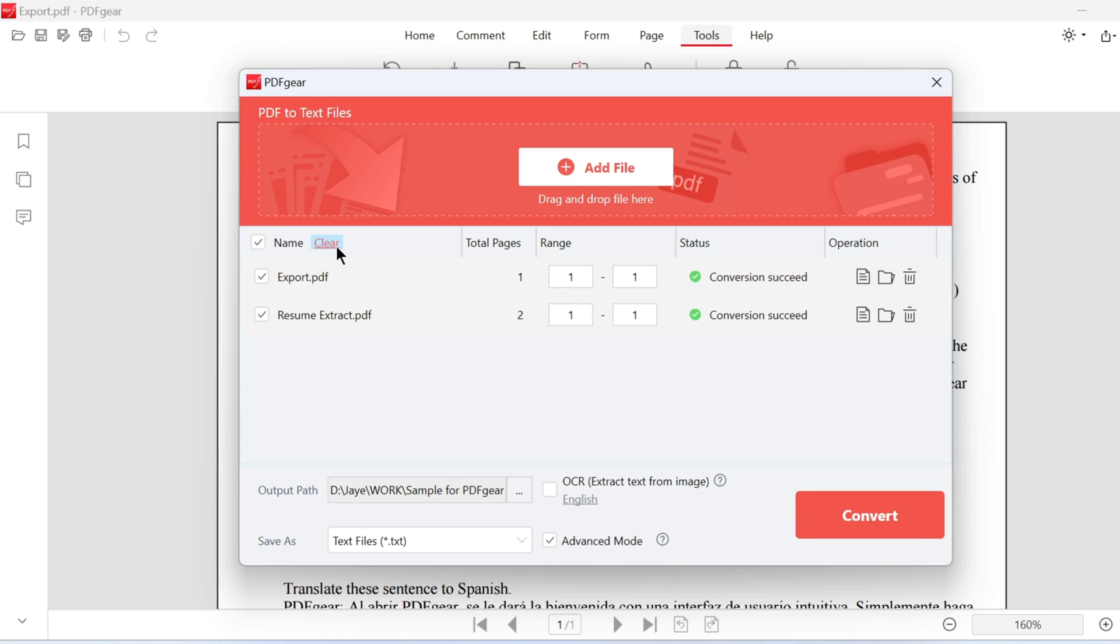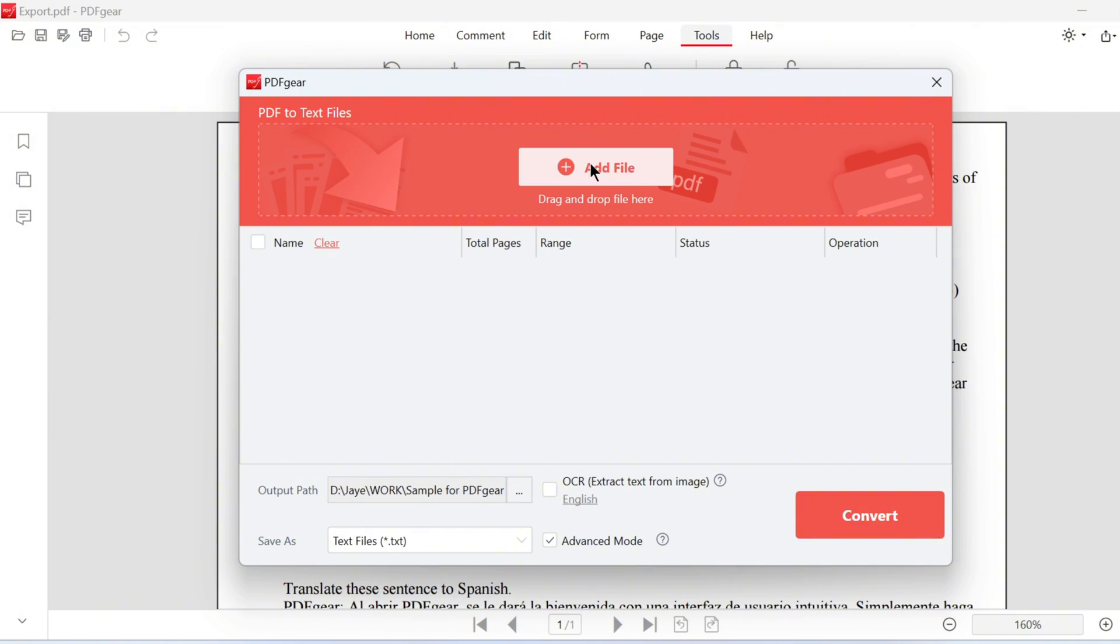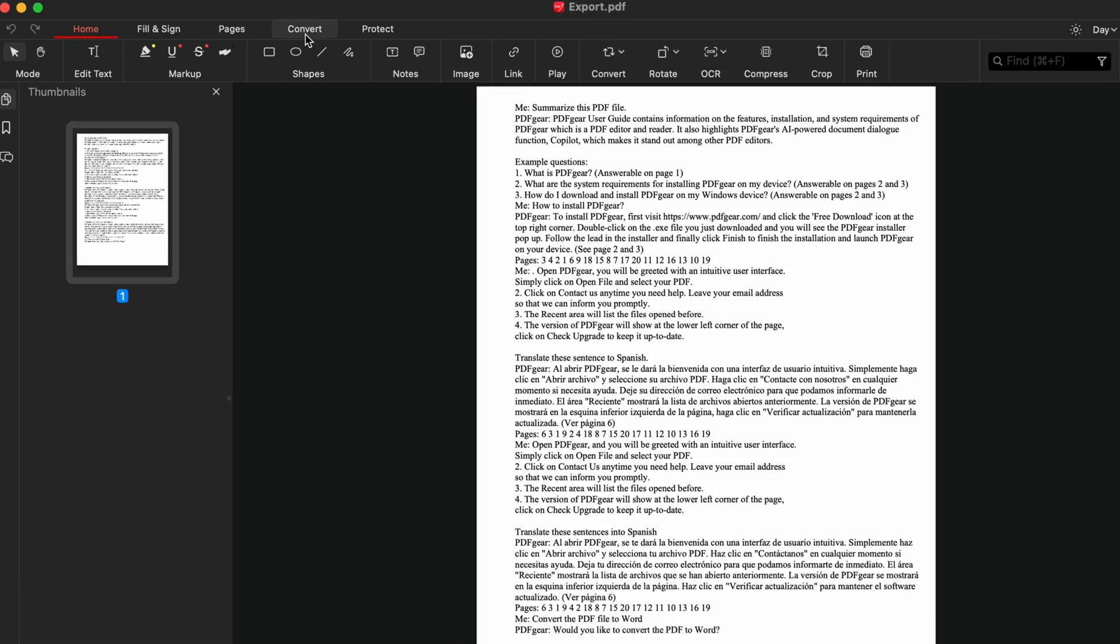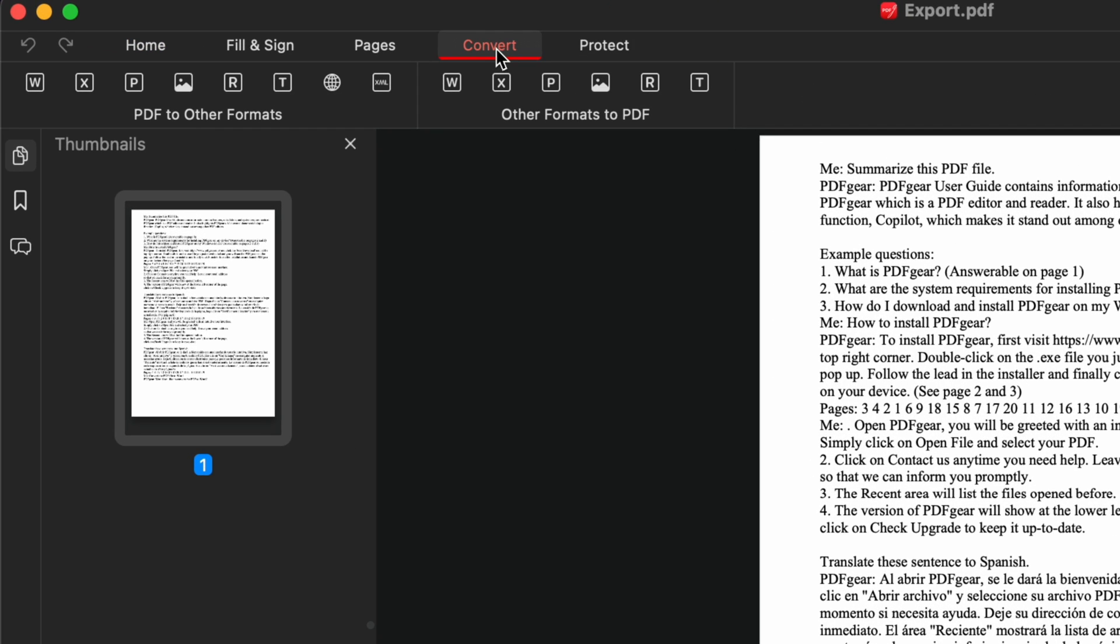Mac users can download and install PDF Gear from the App Store. The Mac version works similarly to the Windows version. First, open the PDF with PDF Gear.